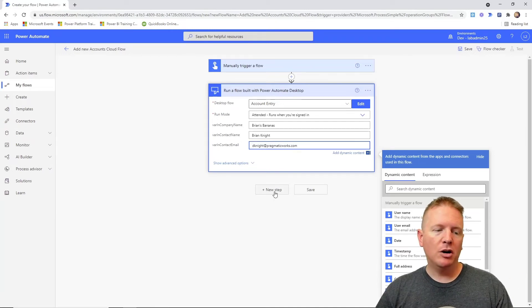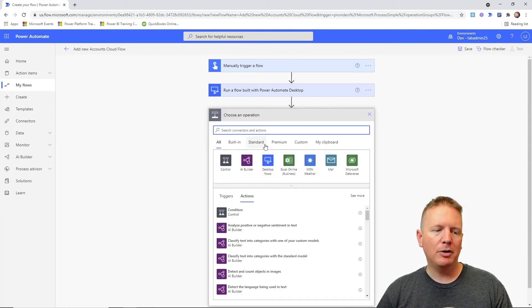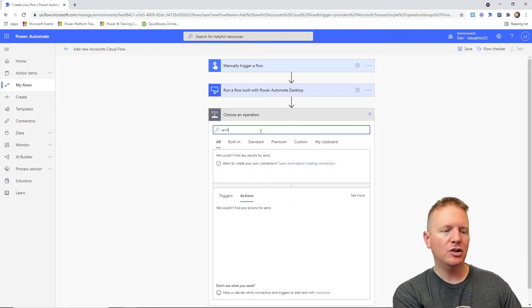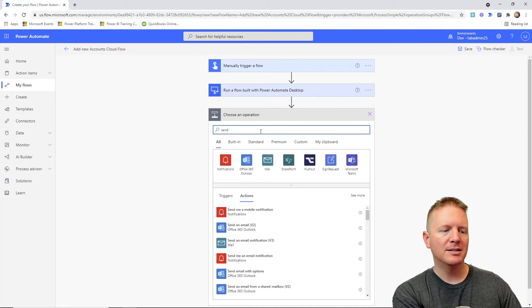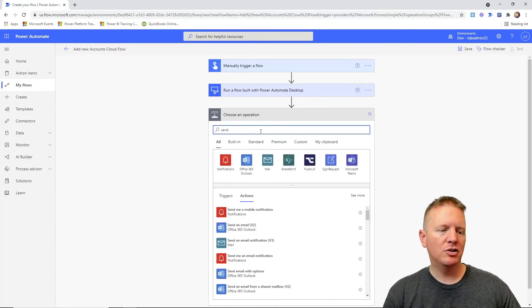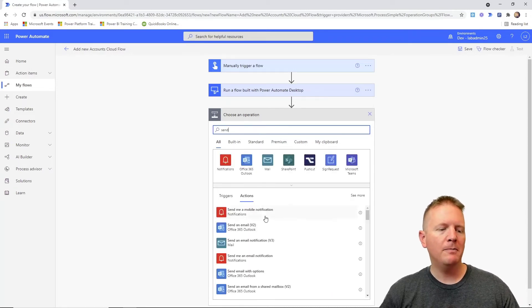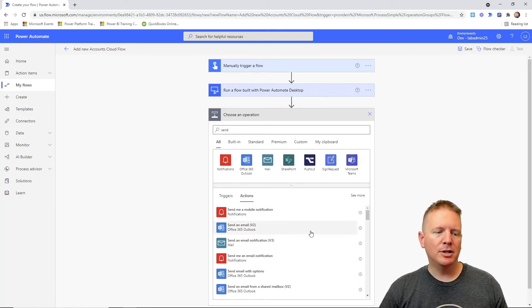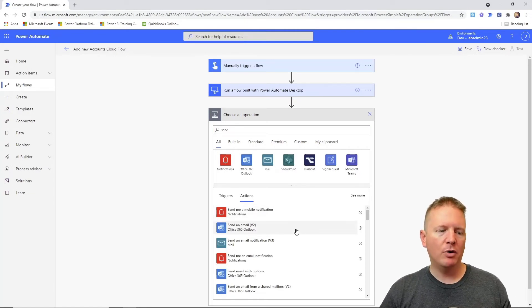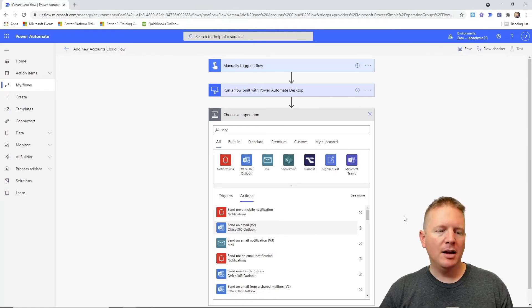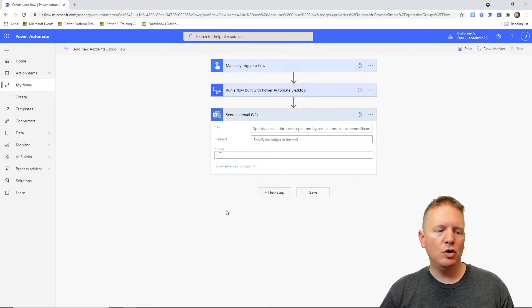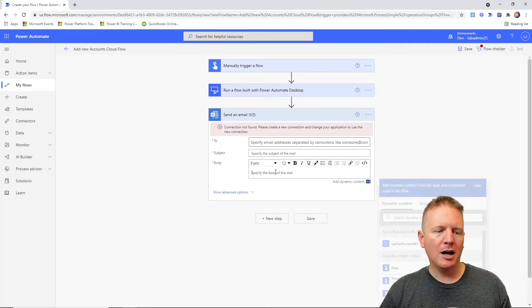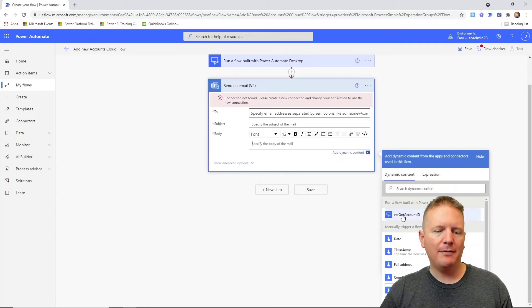Now you can also add other actions in here. Say for example I wanted to email the person. I could add in an email action here, so maybe a send mail or send email. There it is, send an email. I can actually send an email to the person or the account contact if I wanted to by using the Office 365 connector. I could select that and then choose who I want to send it to.